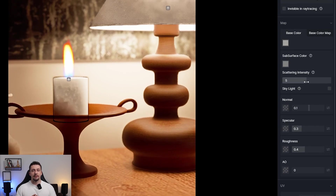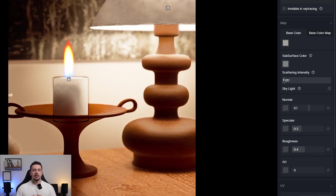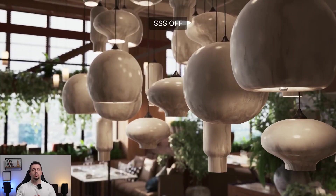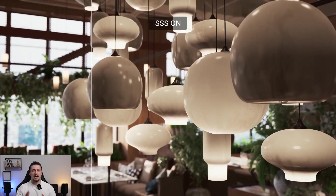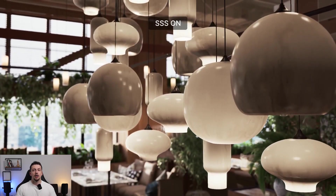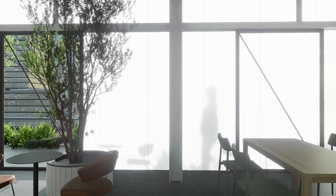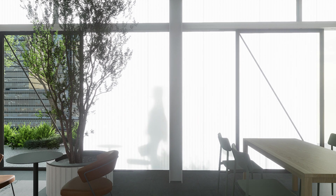The subsurface scattering material is useful for semi-translucent materials like jade, wax, or skin. You can see some examples of how it is useful in a before and after setting. Another instance where this option is super useful is in translucent facades, like the one you see on the screen right now.